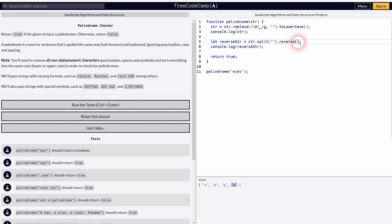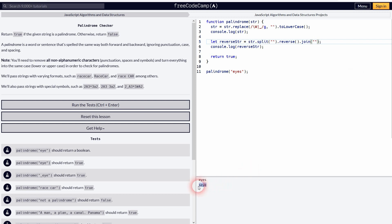And afterwards we need to join it again. We need to join it without white space or anything, so just add the quotation marks. And now we have reversed it, so this is what we need.